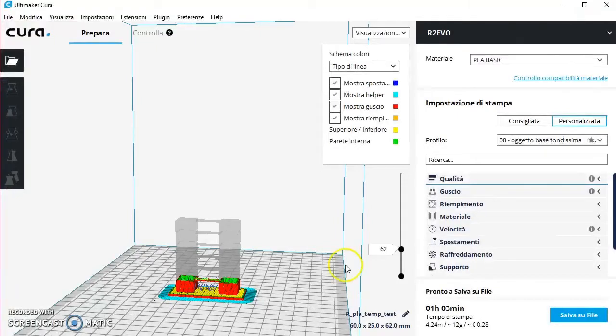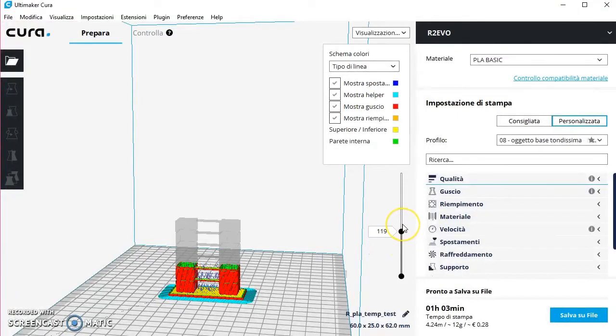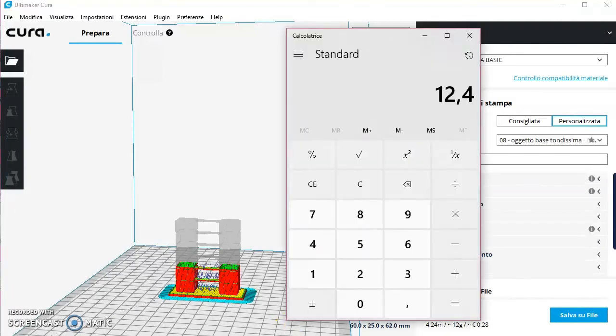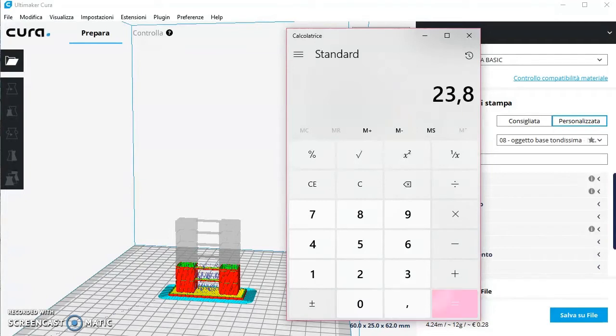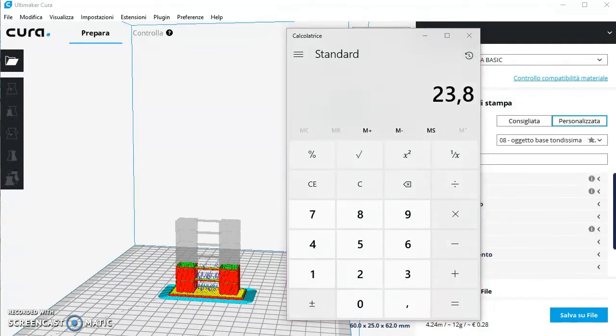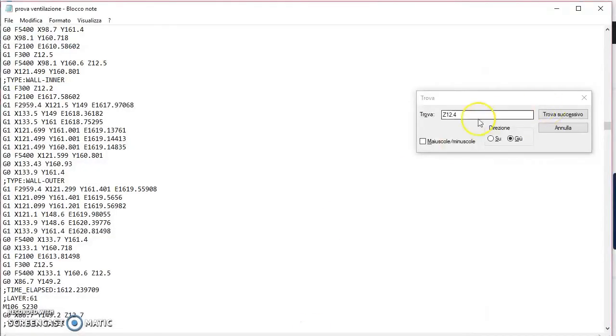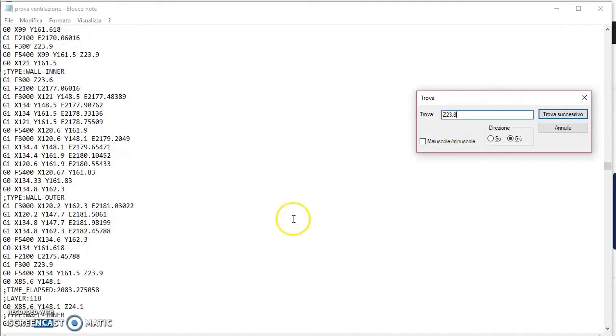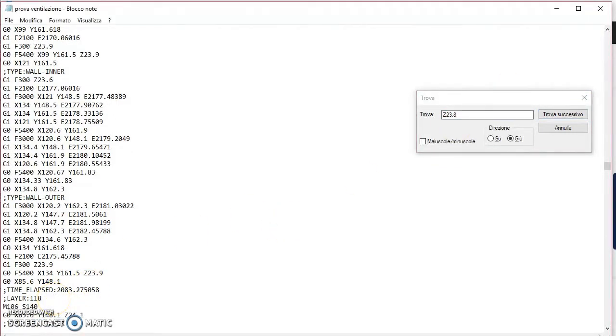Poi vado sempre su Cura, vado in alto, cerco l'altro layer a cui voglio che venga variata la mia ventilazione. 119, scrivo 119 per 0.2 che è l'altezza del layer a Z23.8. A Z23.8 quindi vado in trova 23.8, schiaccio invio e mi trova il layer 118. Dopo layer segno M106 S, ho fatto 230, facciamo ora 200. Qua la mia ventola andrà in speed 200.